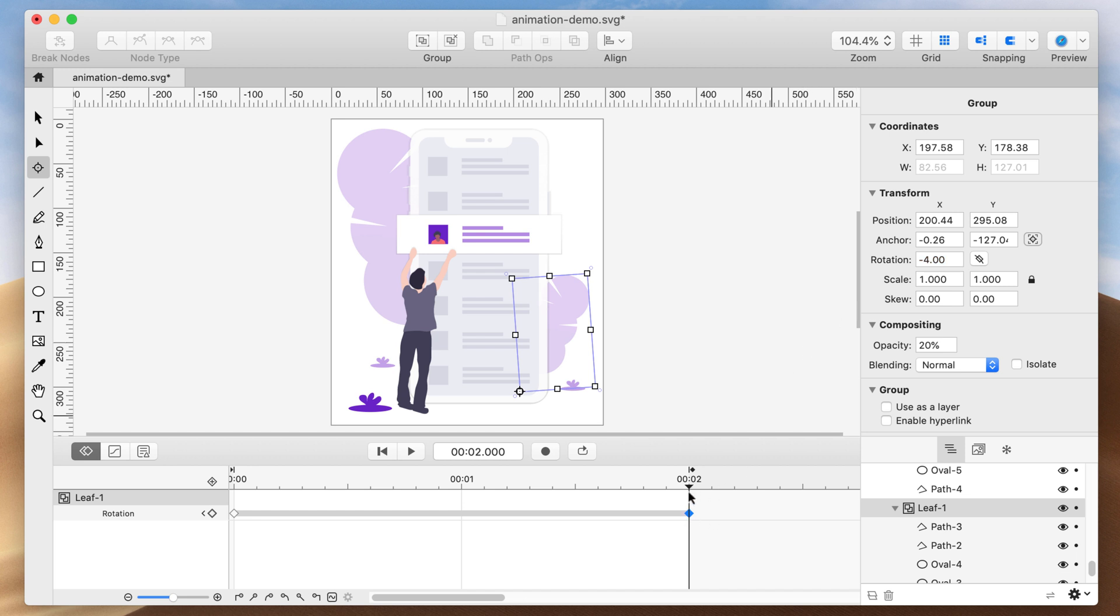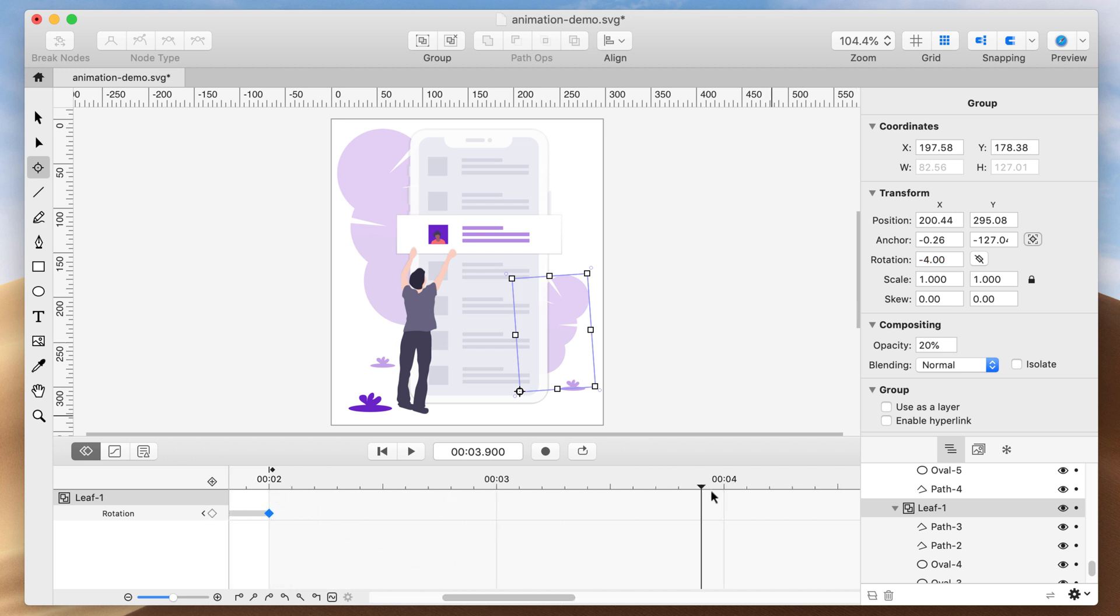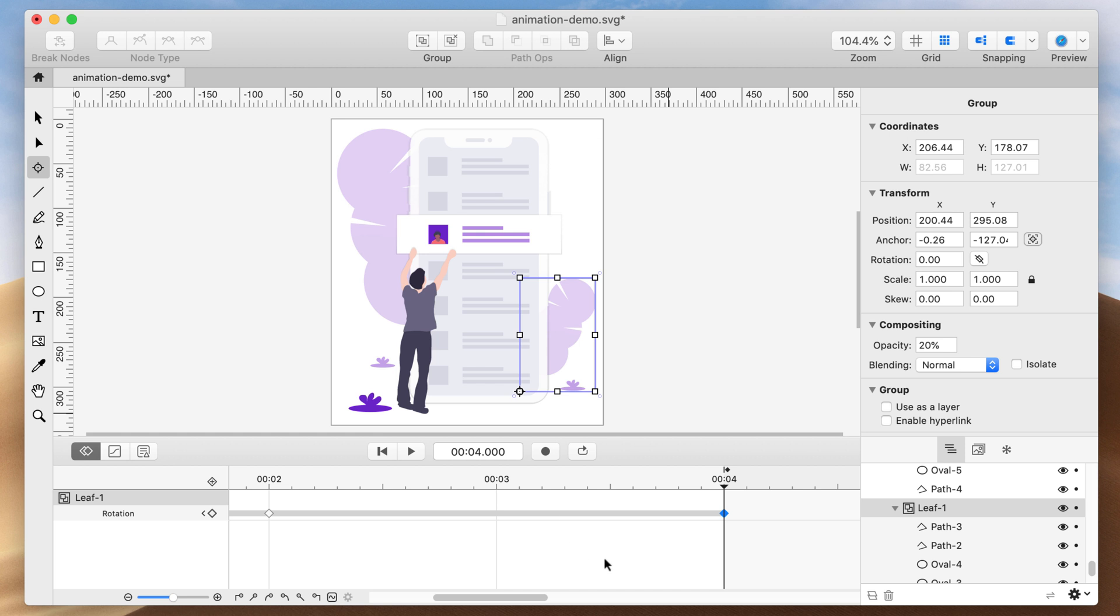Now drag the current time indicator to the 4-second position. Click the Add and Remove Keyframe toggle to add another keyframe. We'll change the rotation to 0.